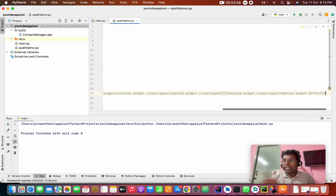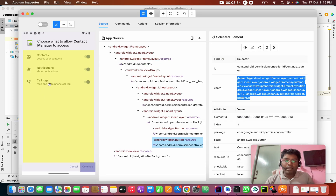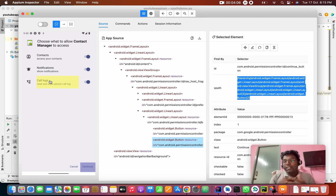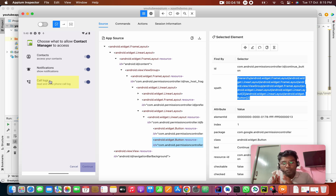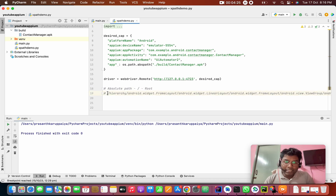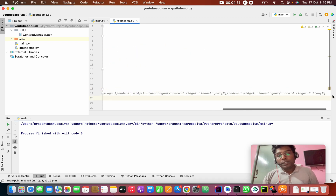Absolute path is not recommended in practice because if the DOM structure changes, you will get a 'no such element' error. But you should know it for interviews. Absolute path starts with the root, which begins with a single slash.